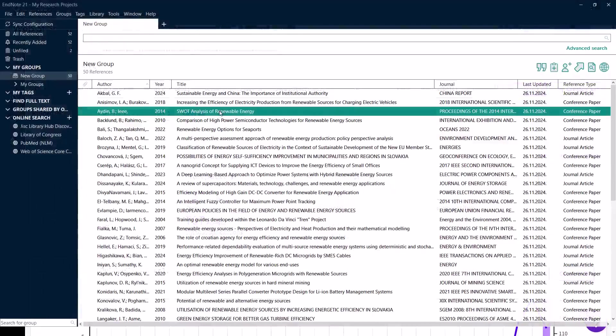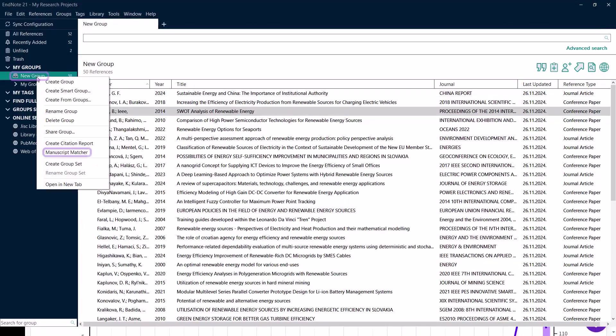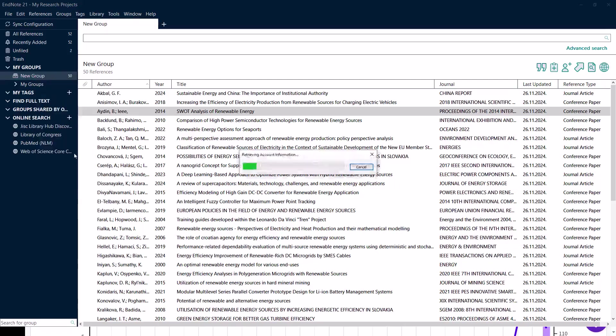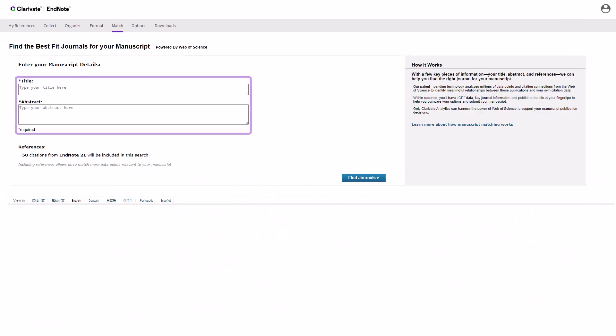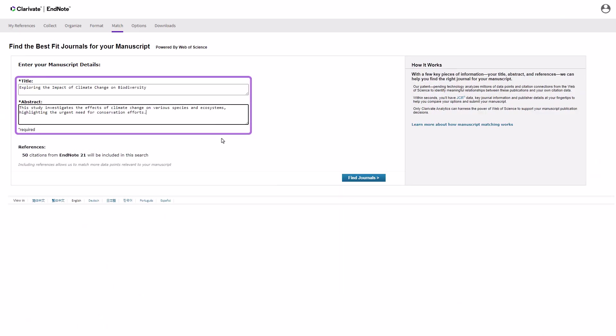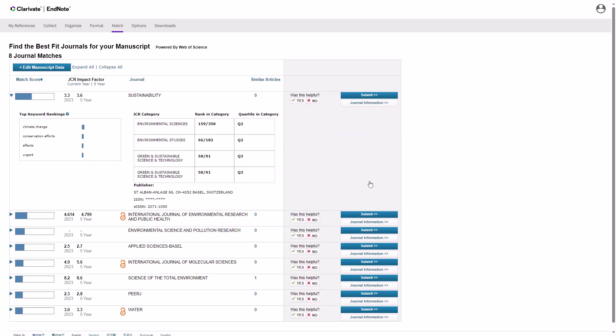Finally, let's highlight the Manuscript Matcher feature in EndNote 21. In EndNote, right-click on a group and select Manuscript Matcher. Enter the title and abstract of your manuscript. The Manuscript Matcher will analyze your text and suggest suitable journals. Click Find Journals to see a list of recommended journals.